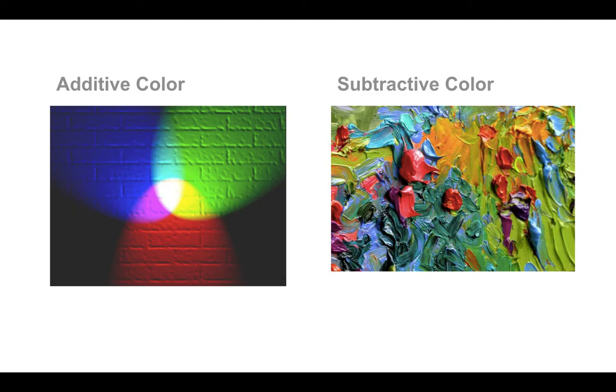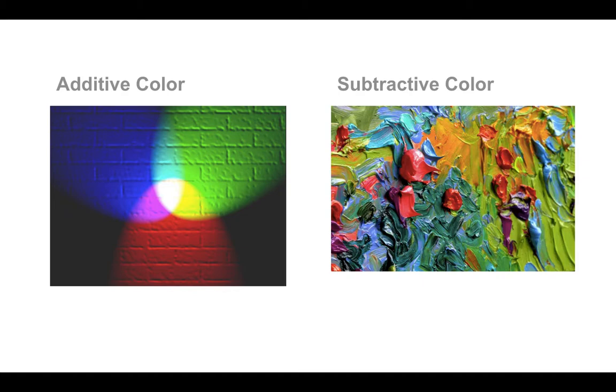Color that is experienced through reflected light rather than actual light rays is known as subtractive color, shown on the right. In this class, you will be working with subtractive color when you mix the pigments together of acrylic paint.